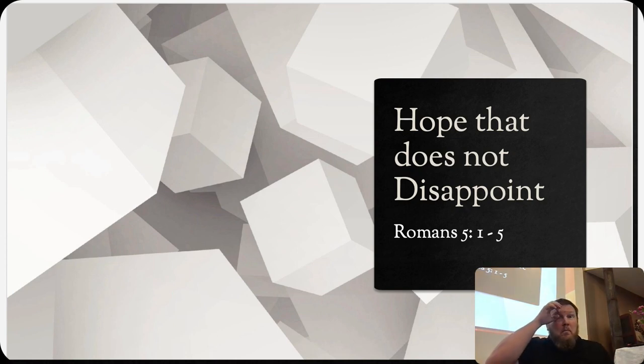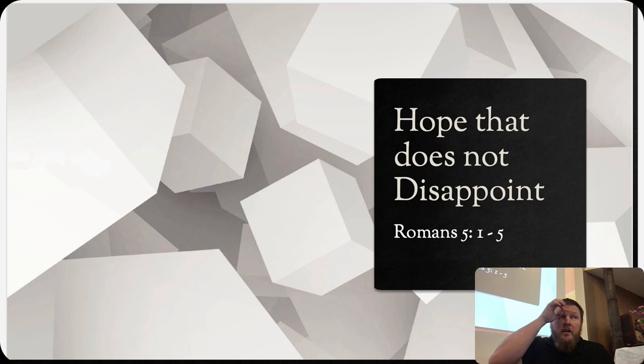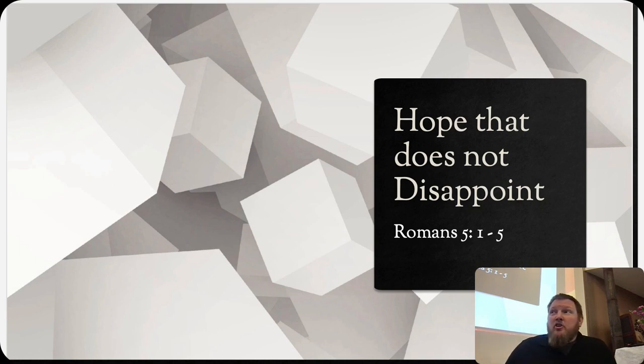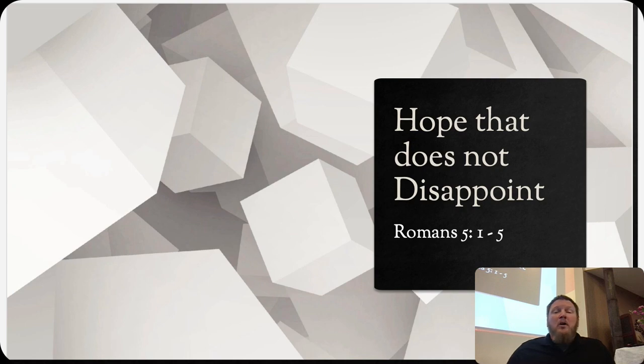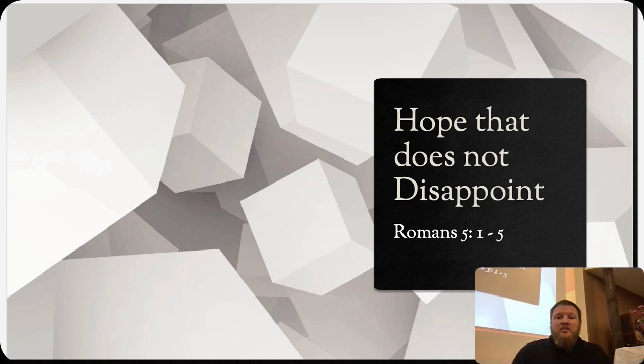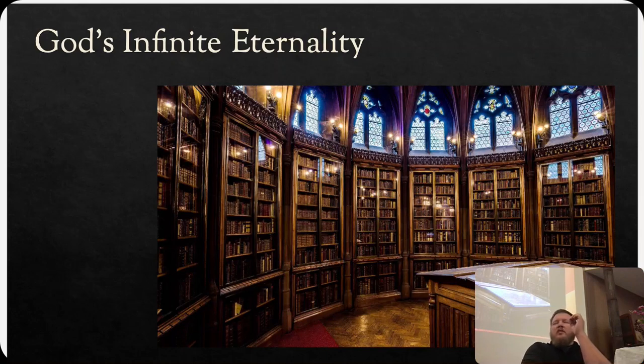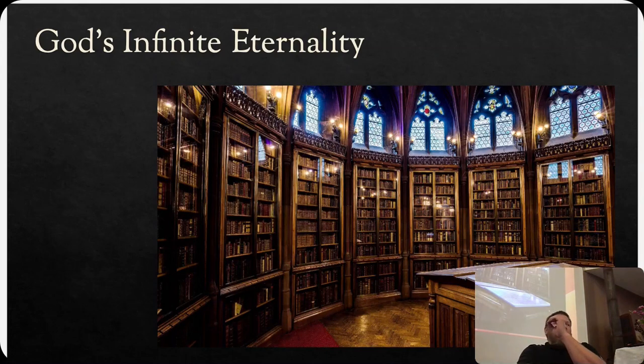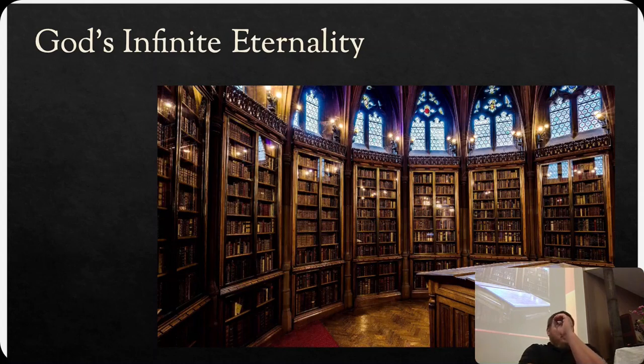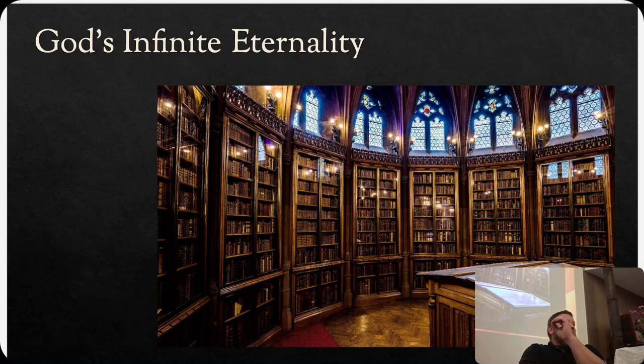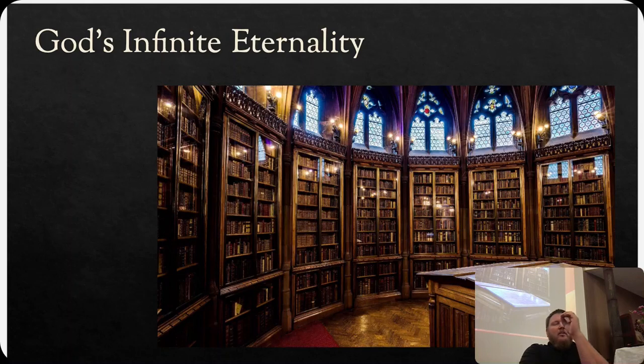I'm a big picture guy and I'm sorry, it's going to take me a minute to paint a picture before we're able to drill down to the details. But the first thing I want us to think about is God's infinite eternality.